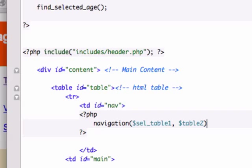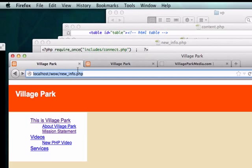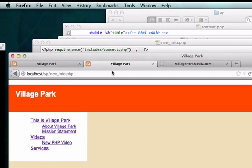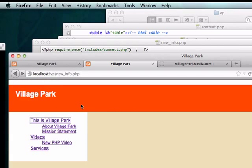And now let's go to our new_info.php page and let's reload it. Perfect. Okay, so everything worked as planned. And what else can we do in this video?